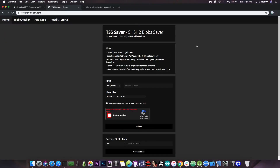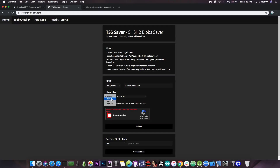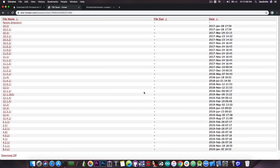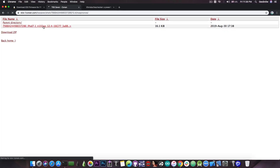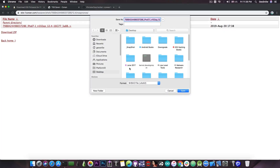Now go ahead on TSS Saver and drop the ECID in there, then select the device you have. In my case it's an iPod Touch 6th generation, so I'll select that one, check the "I'm not a robot" box, and then press submit. It should take only a few moments and your device will have the blob saved. You can press on the link they give you and it will save the blobs for whatever version is currently signed. In my case I have 12.4 and 12.4.1, and if you open the folder you can see your blobs in there — no app nonce — and I do have my blob. I can download it and that's basically it.